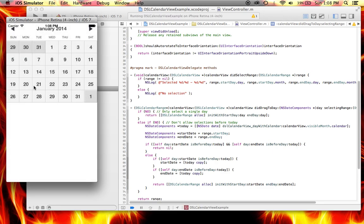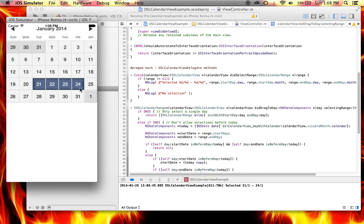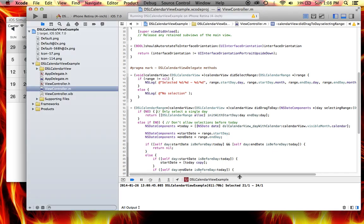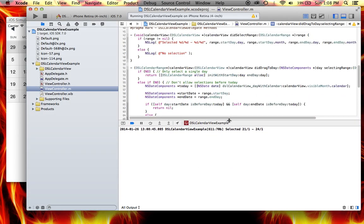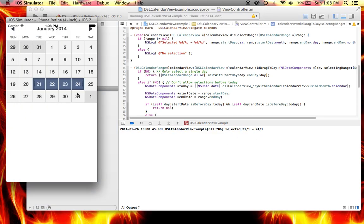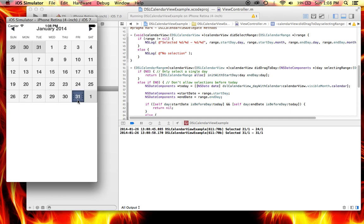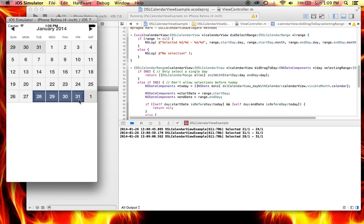There we go, so now I should be able to highlight a range. As you can see in the console in the log we have from the 21st all the way to the 24th, that's what we have. So now 31... now it's giving you an order, it's not doing 31 and then 28, it's doing 28 range to 31, which is good.